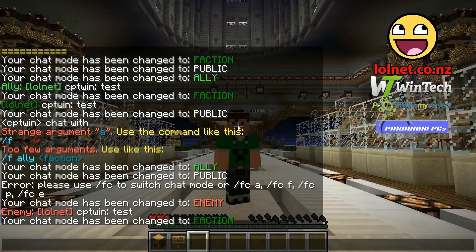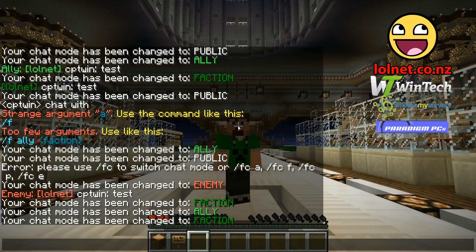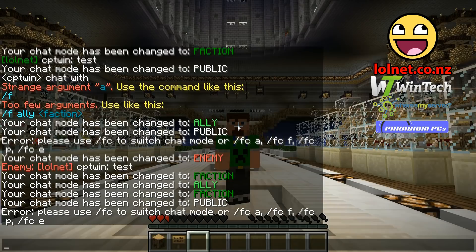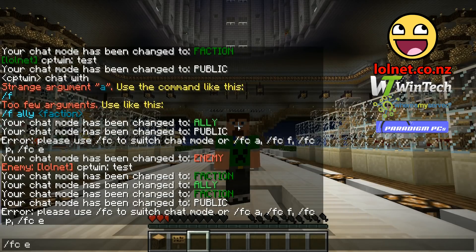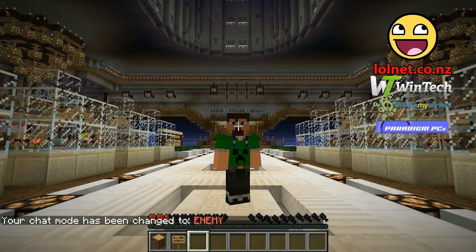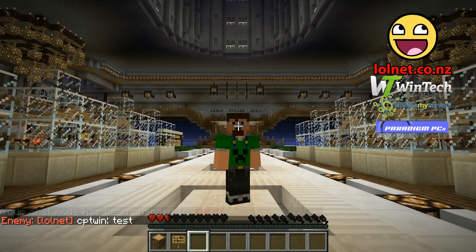If you want to go to a specific type of chat, you can type /fca for ally, /fcf for faction, /fcp for public mode, or /fce for enemy. Enemy is anyone who is an enemy of your faction, so any chat sent in that mode will only be received by enemies of your faction.